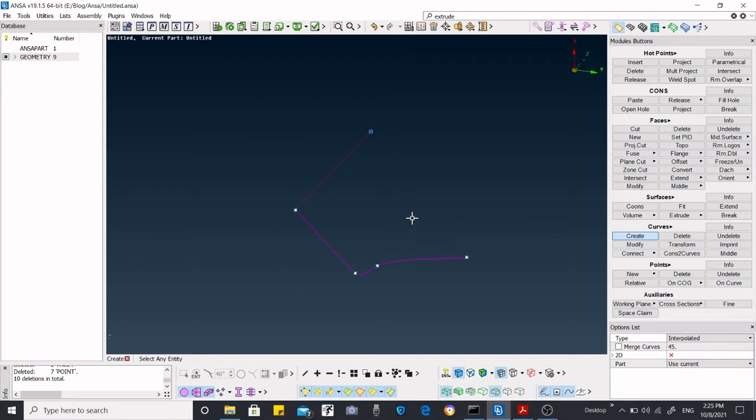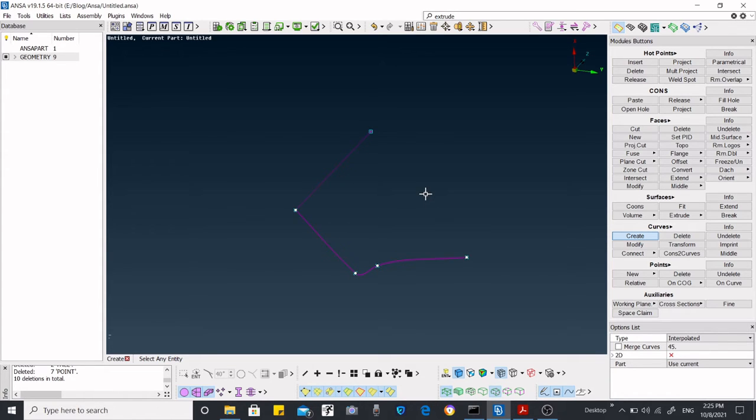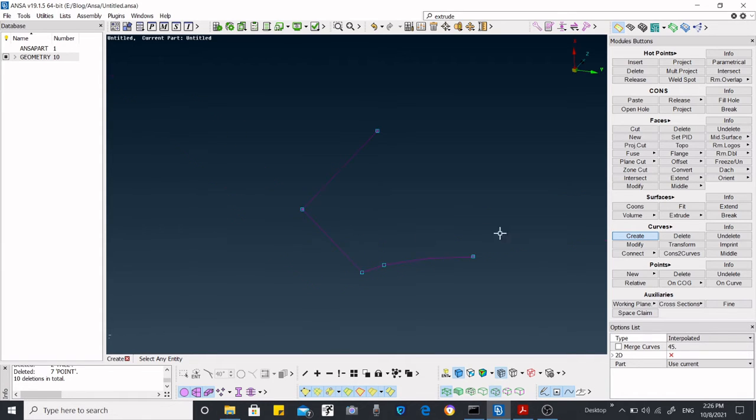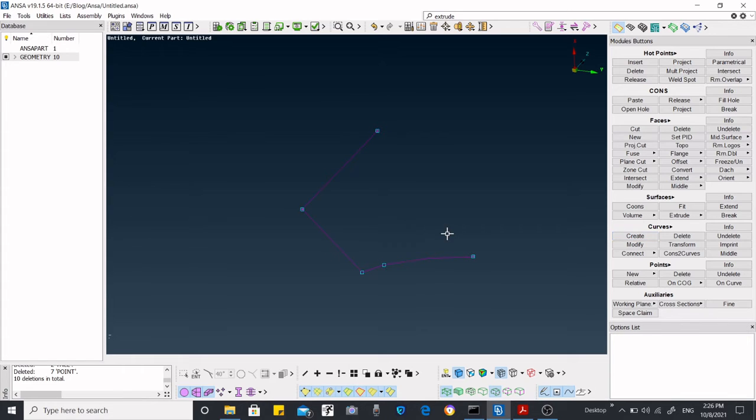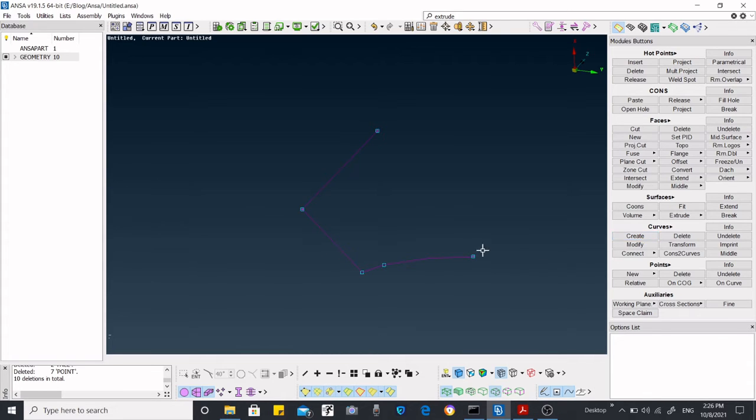Once you've finished with the creation of the curve, just click the middle mouse button so it will be complete. If you don't want to create another curve, again press the middle mouse button and it will be deselected.